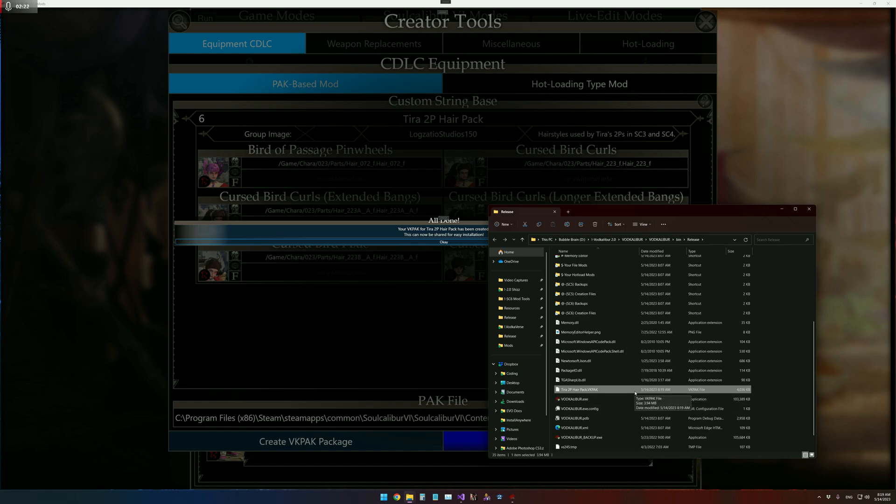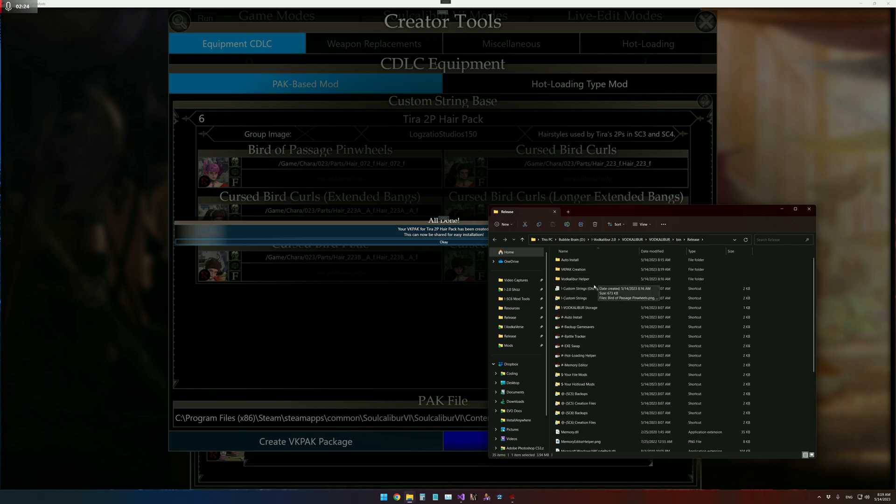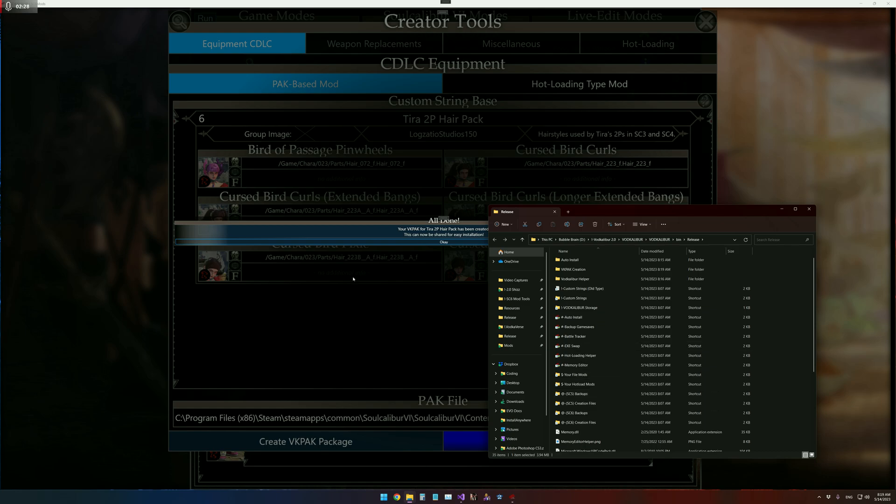And then users will be able to drag and drop that into their auto-install folder here by their EXE, the VODcaliber. And it'll quickly install the mod, the custom strings, and thumbnails all in one go.